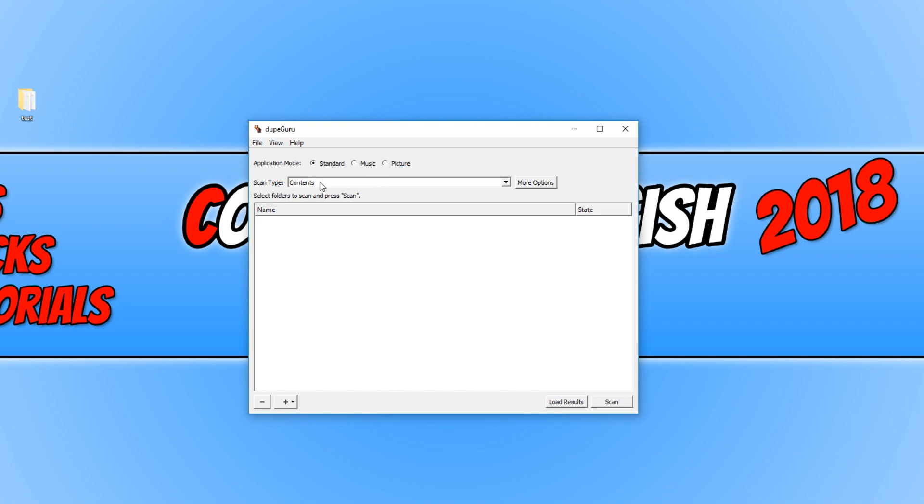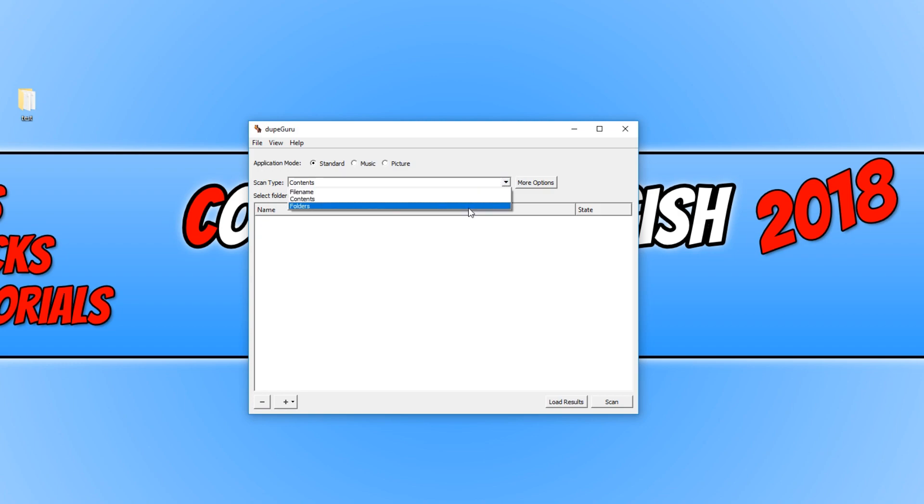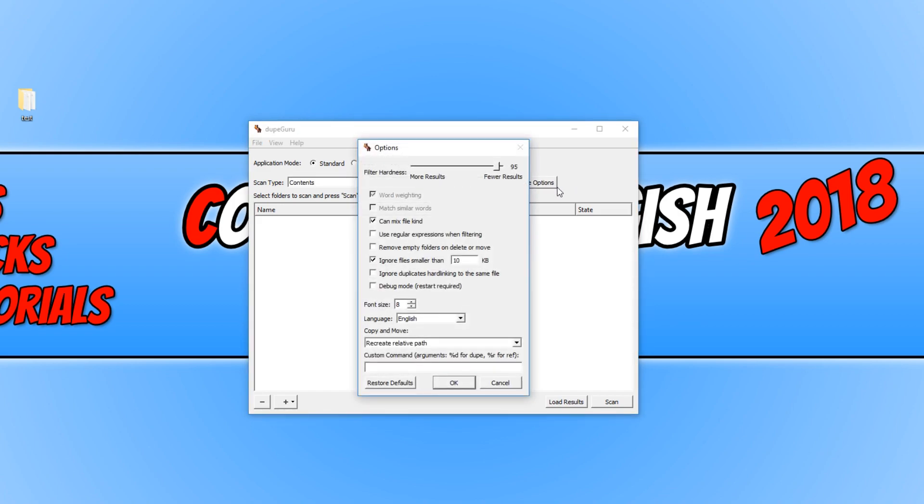If we go to the next level, we have scan type and it's currently set to contents. We can even choose file name or folders. And if we click on more options, we have a few more options here.